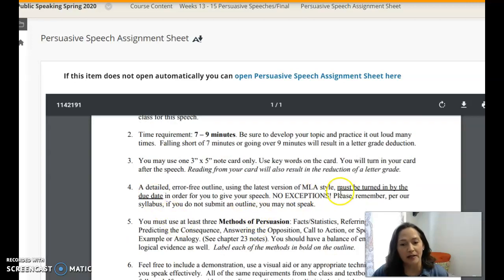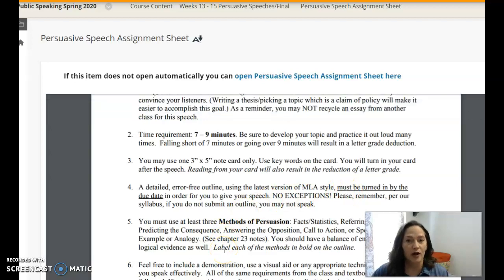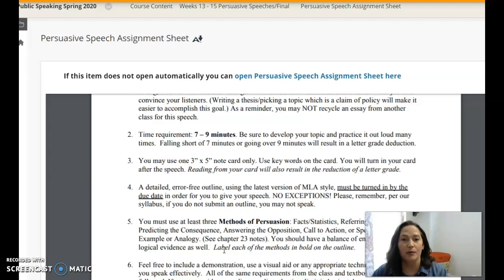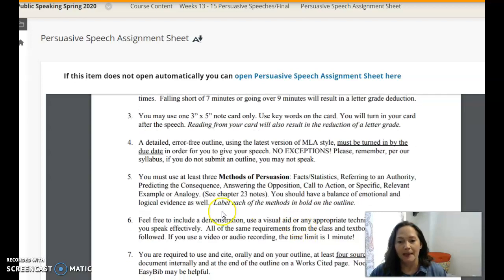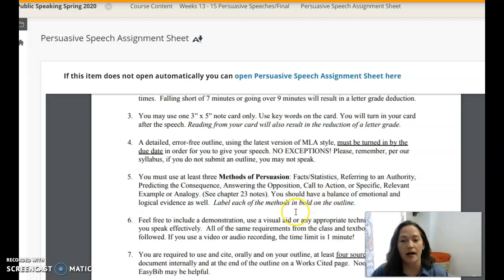You have to use MLA. Remember in your outline to write out the way that you plan to say the sources in the speech, and then you'll need the works cited page at the end. In the Chapter 23 notes, there are some lists about the methods of persuasion.